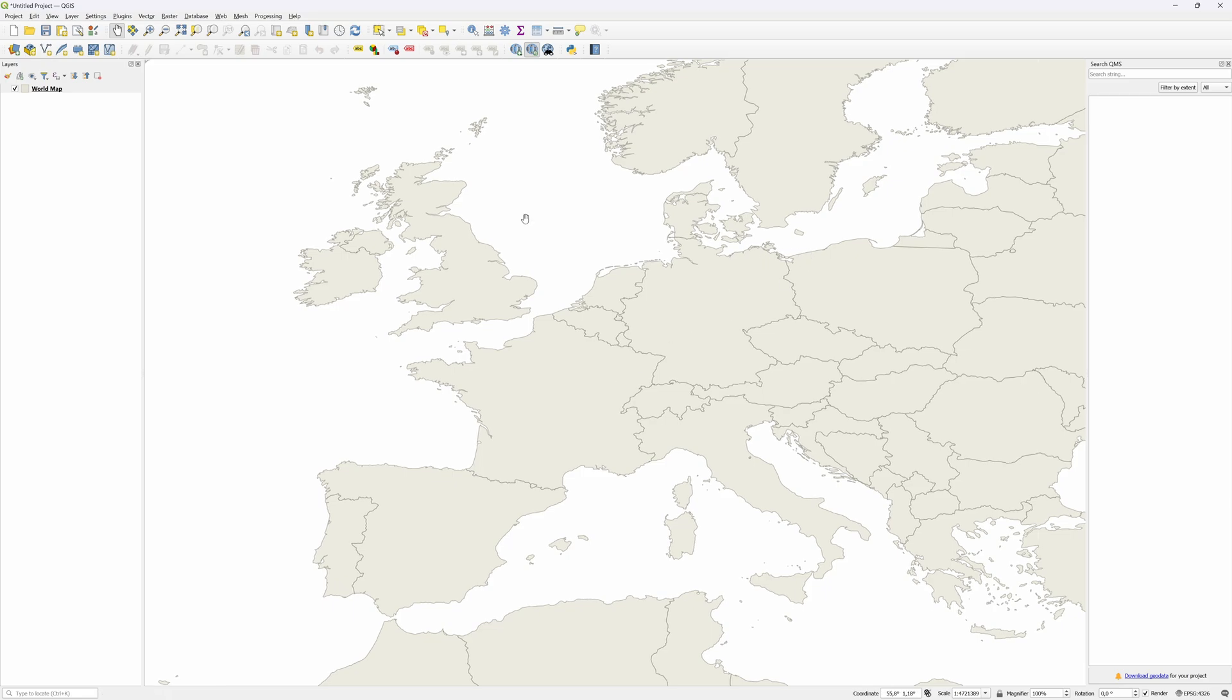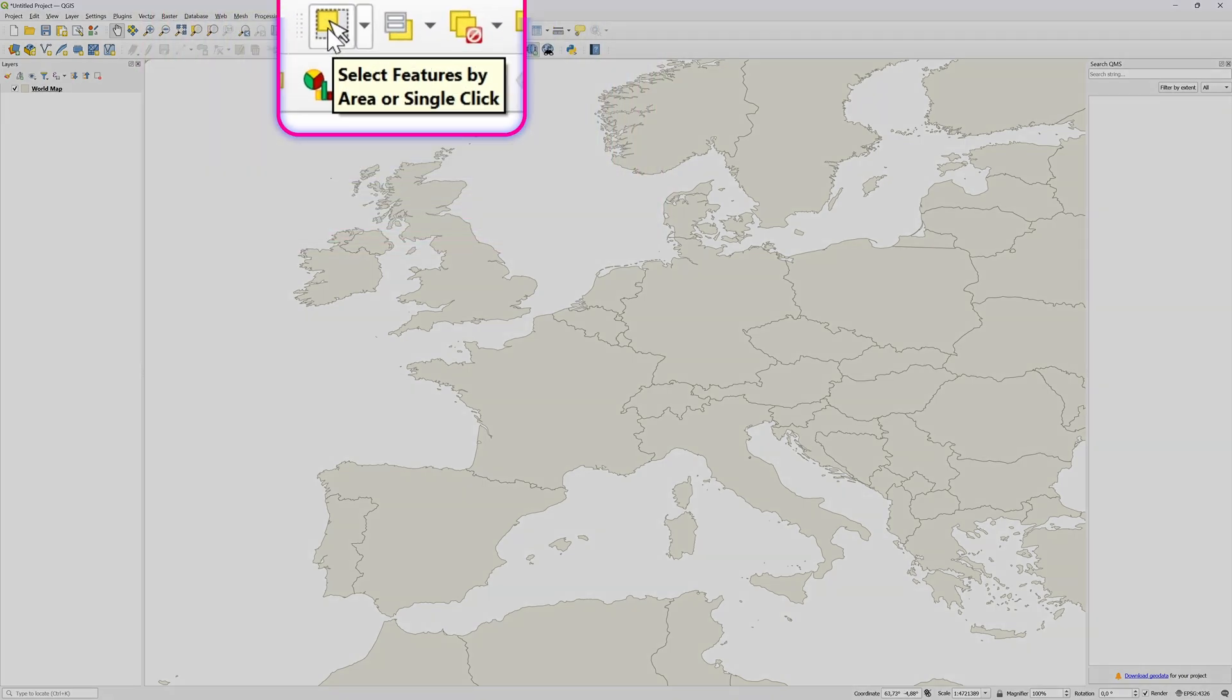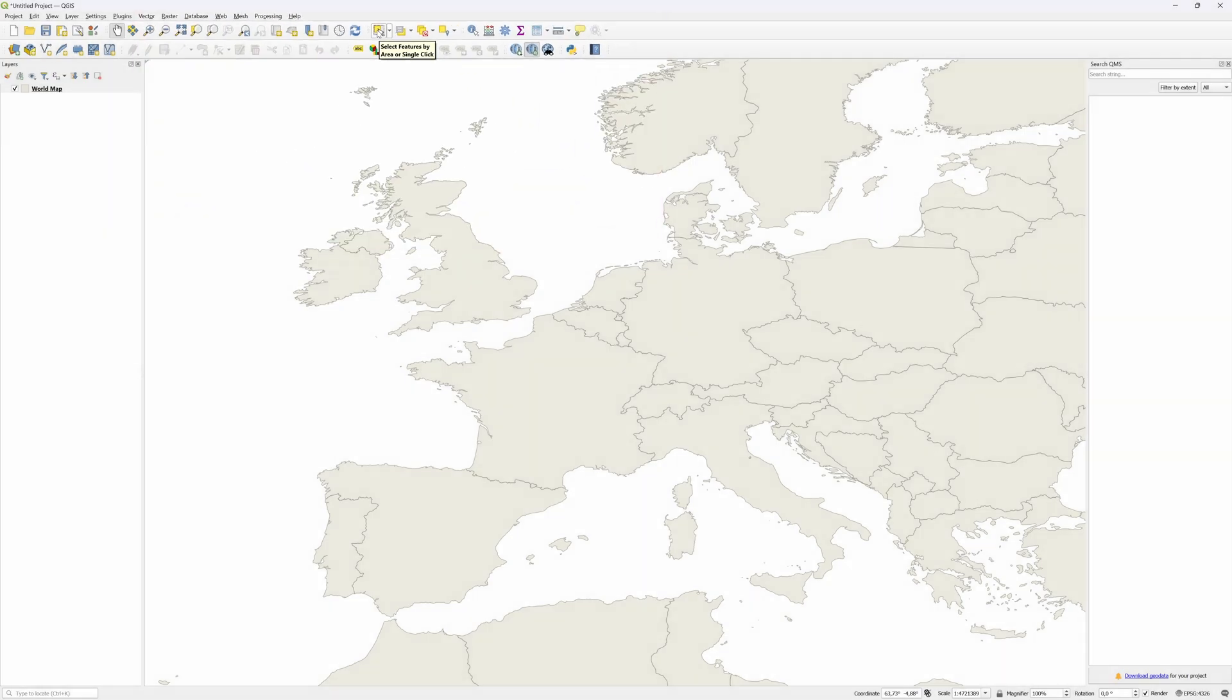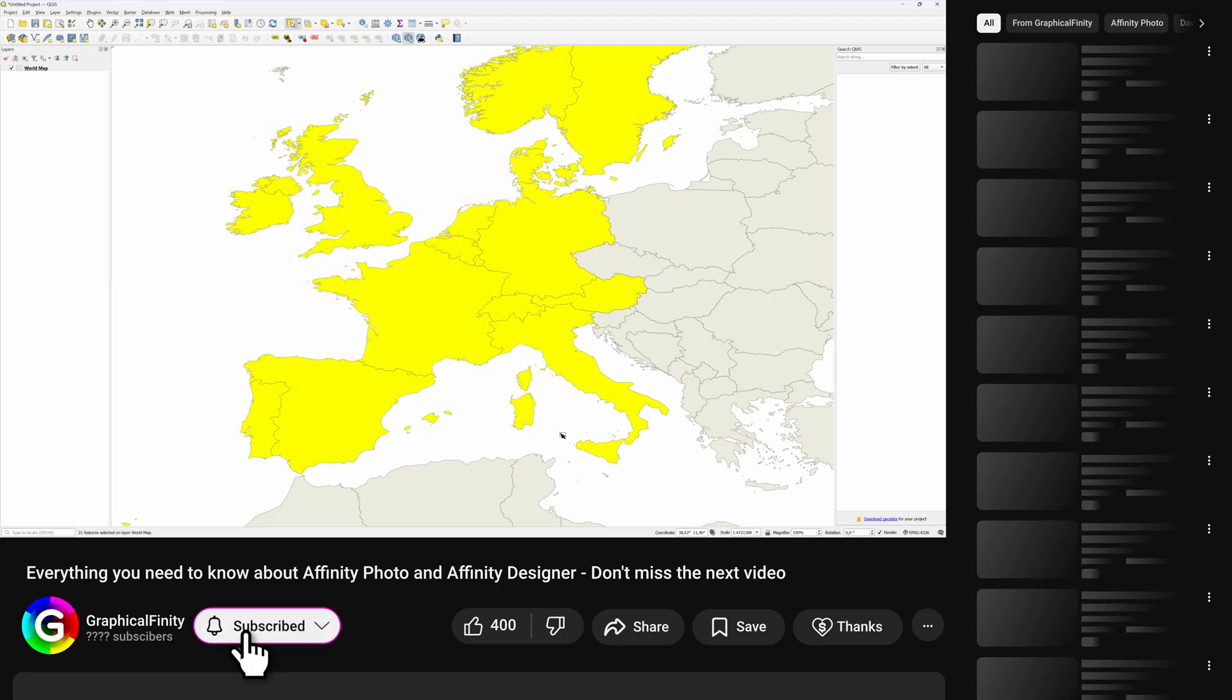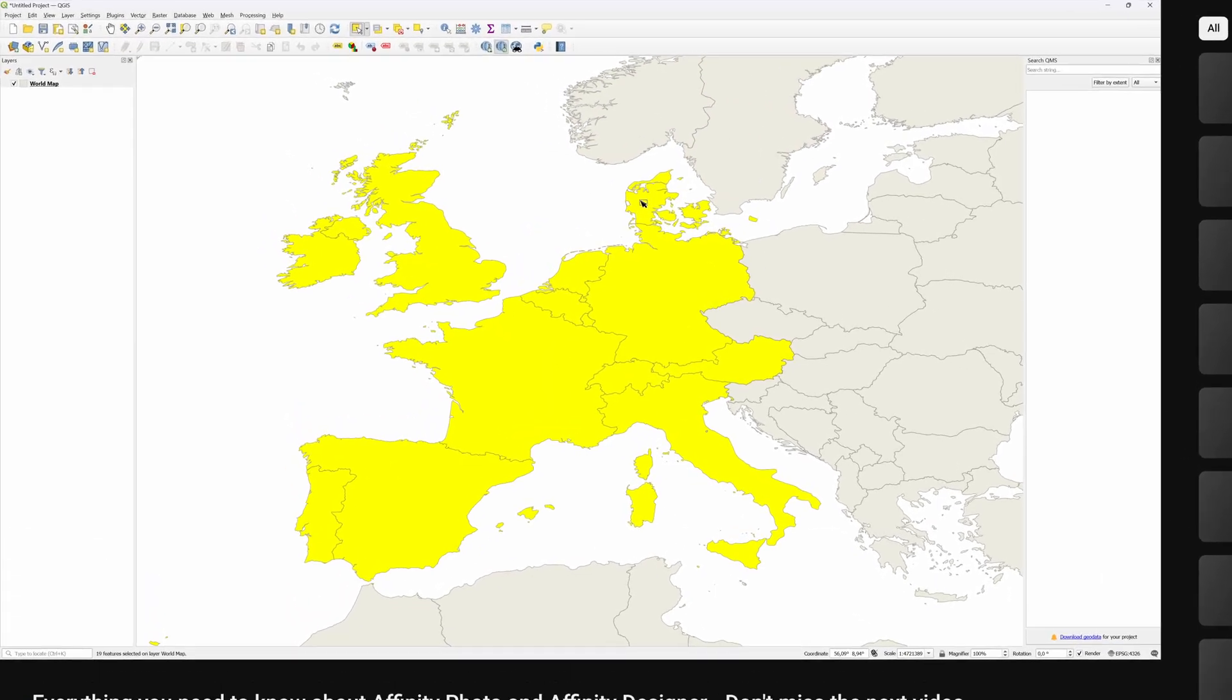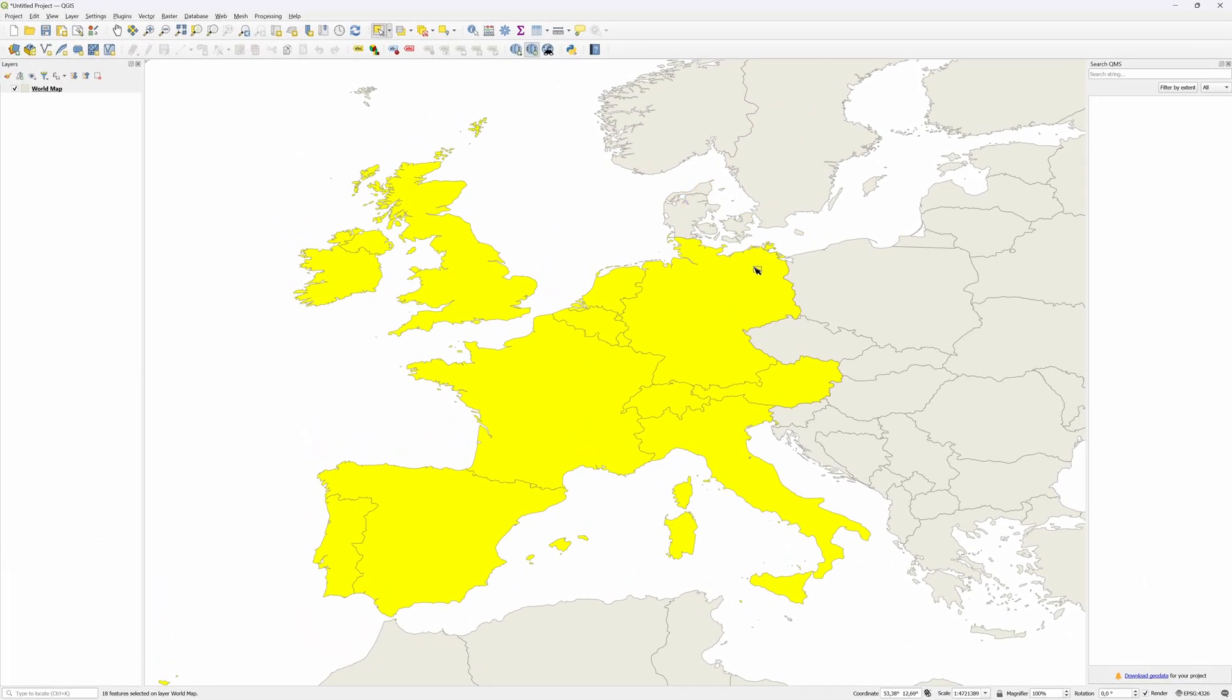I'll zoom into Europe and position the map to include the countries I'm interested in. Time to select the countries we want to export from this map. To do that, press the Select Features icon in the toolbar. Select a range of countries by dragging the mouse over them. By using Shift+mouse click we can add or remove countries from our selection.